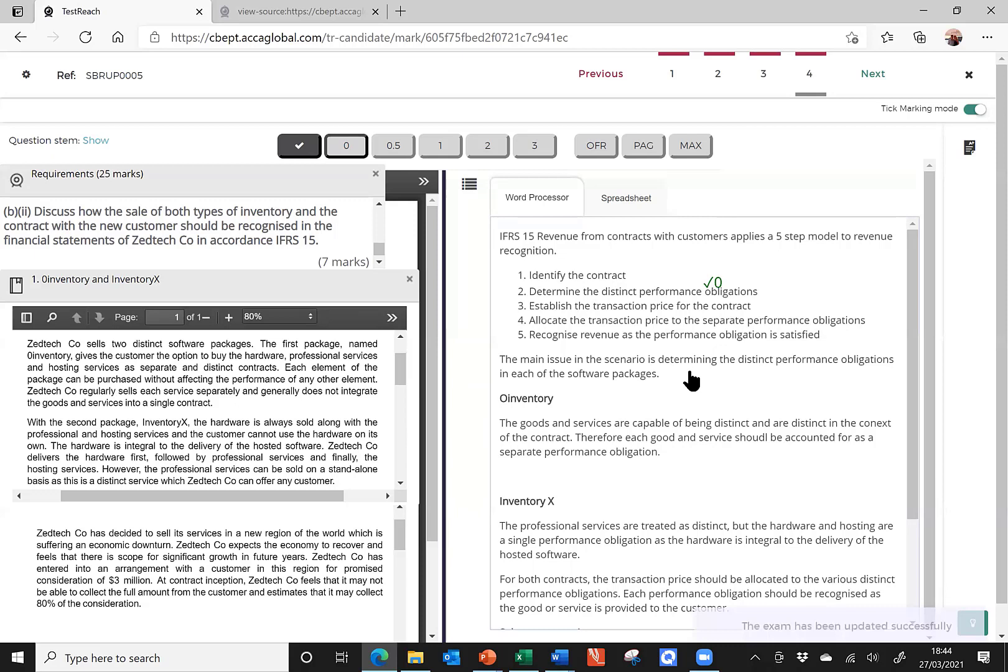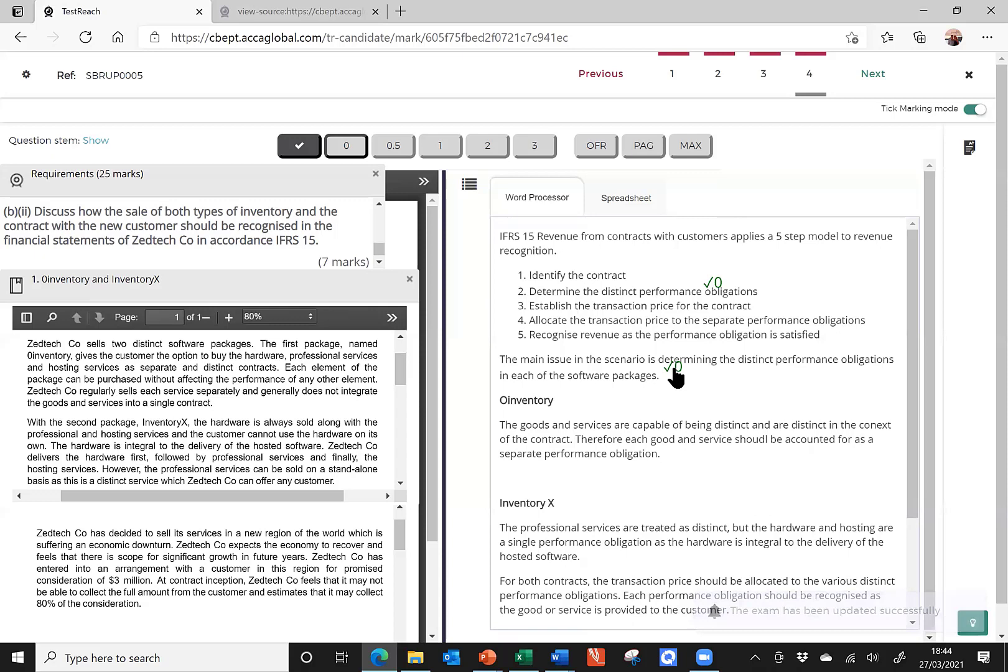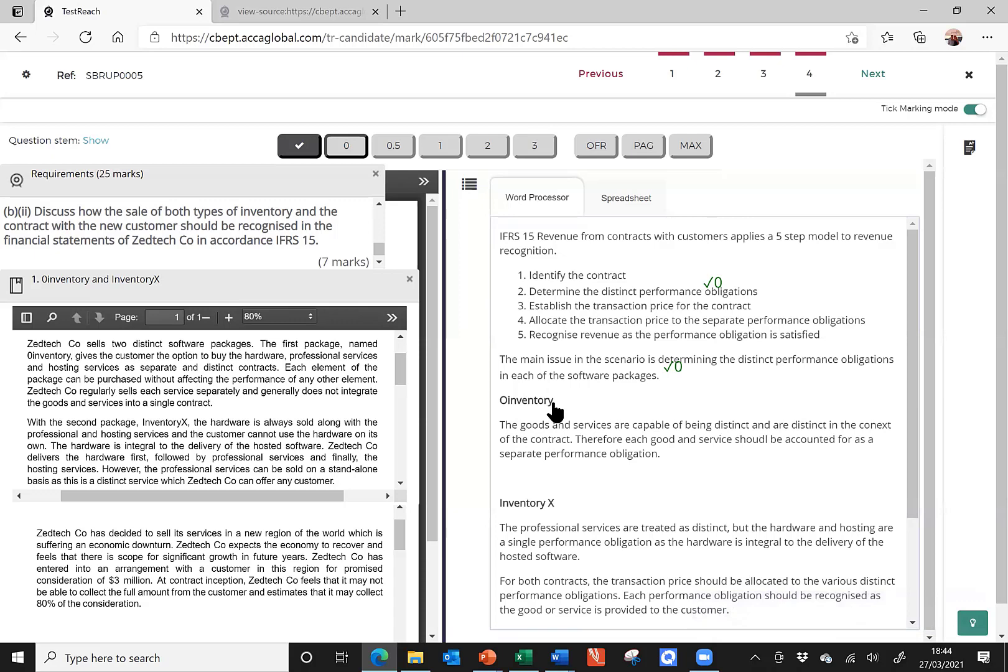Okay. I go on to say the main issue in the scenario is determining the distinct performance obligations. But I'd say there are several issues, not one issue to talk about. So, really, what I just need to do is get on with the question. We can see in the scenario we have got two packages. In fact, it tells you a little bit more clearly in the opening part of the question, which you can't see here. The first package is called the O Inventory, so I have a nice heading here for O Inventory. And I go on to say the goods and services are capable of being distinct and are distinct in the context of the contract. And therefore, they should be accounted for as separate performance obligations.